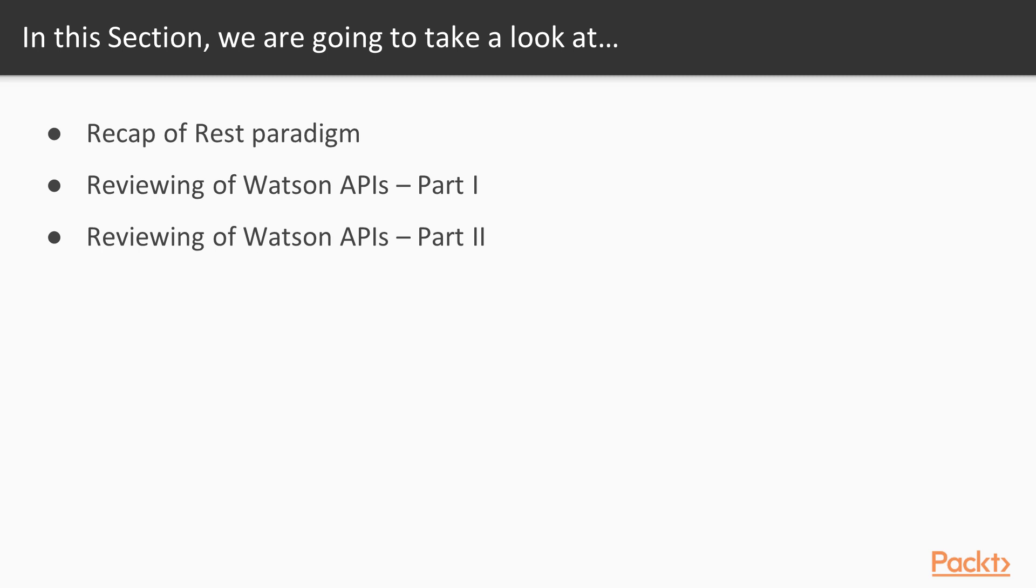So what we will learn: first we will start doing a recap of the REST paradigm, and then we will learn how to call the Watson APIs, which are the options that we can integrate into our programs to call the Watson APIs.